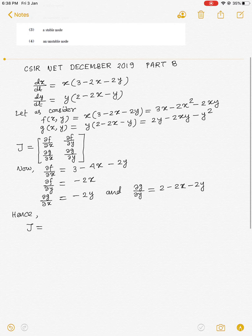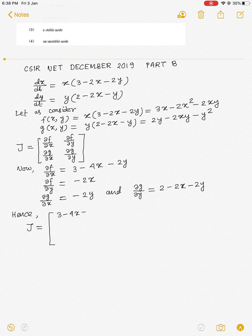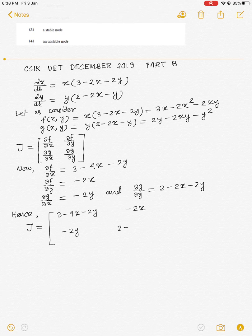The partial derivatives are: ∂f/∂x equals 3 minus 4x minus 2y, ∂f/∂y equals minus 2x, ∂g/∂x equals minus 2y, and ∂g/∂y equals 2 minus 2x minus 2y.